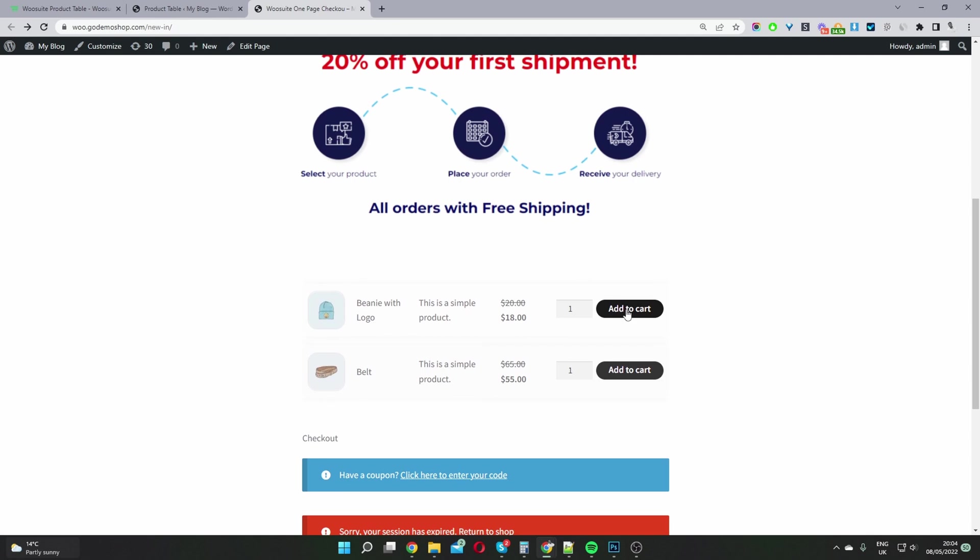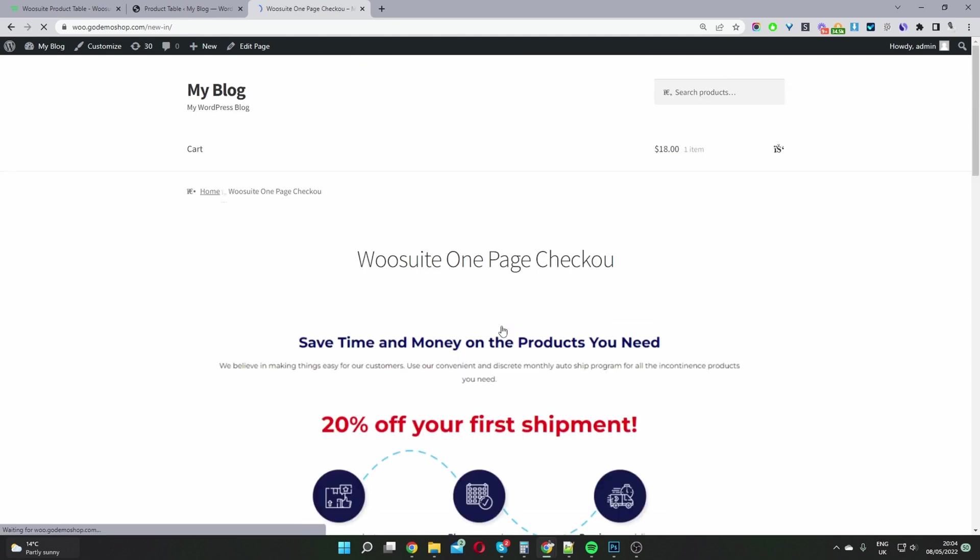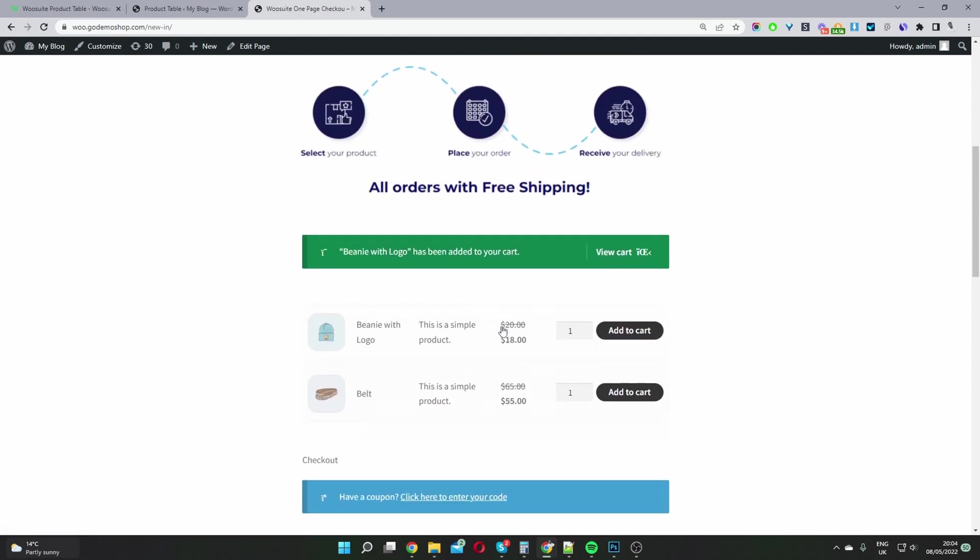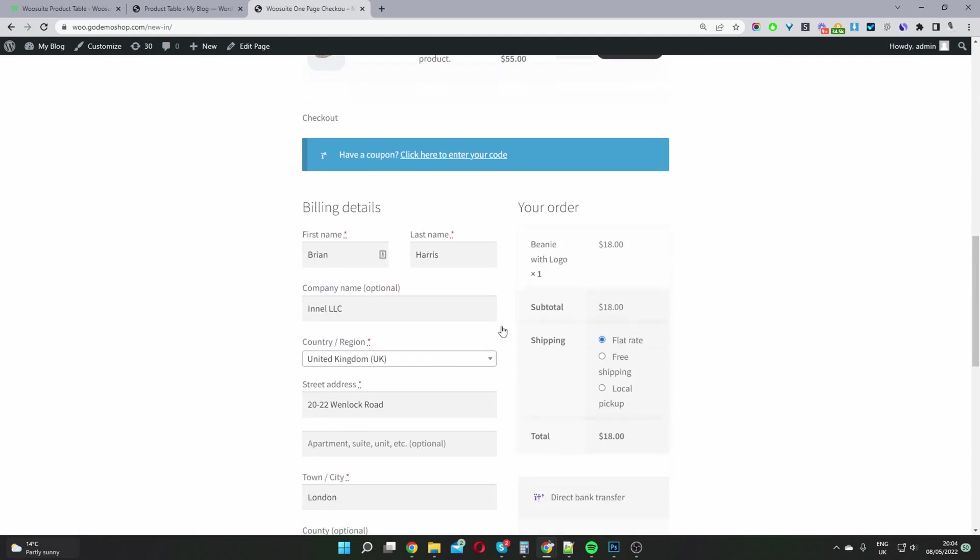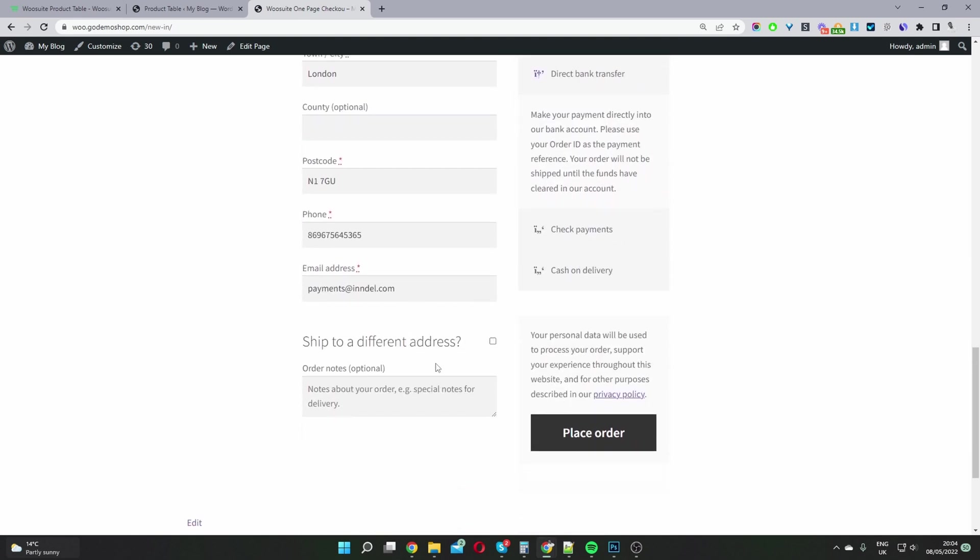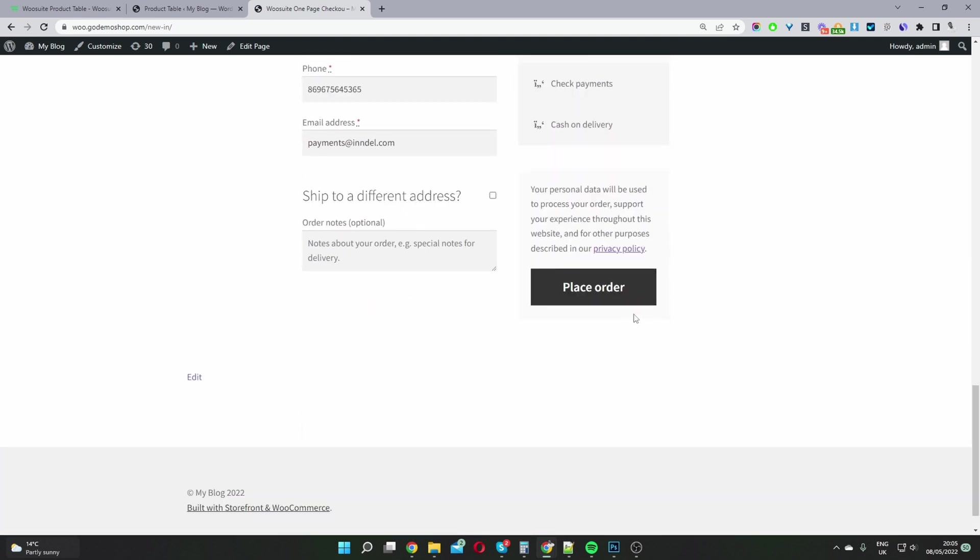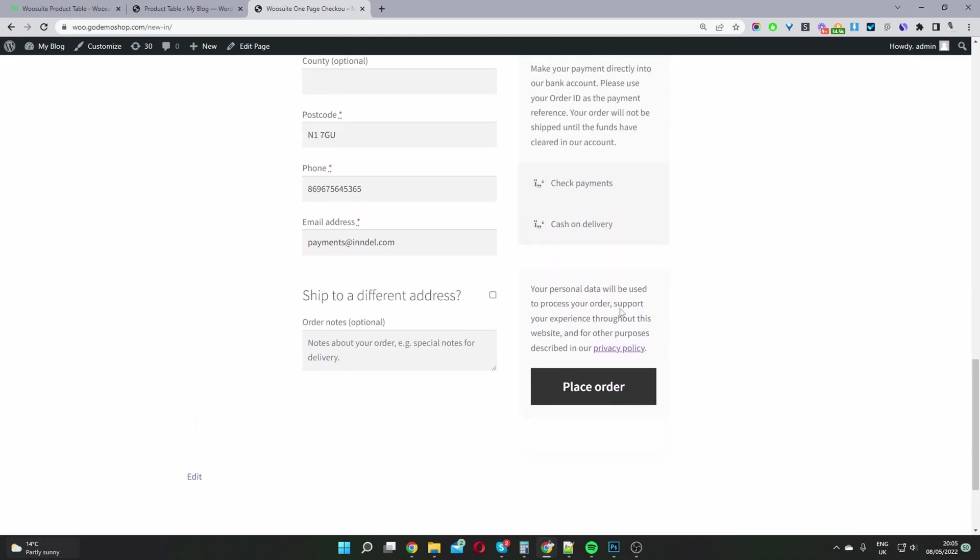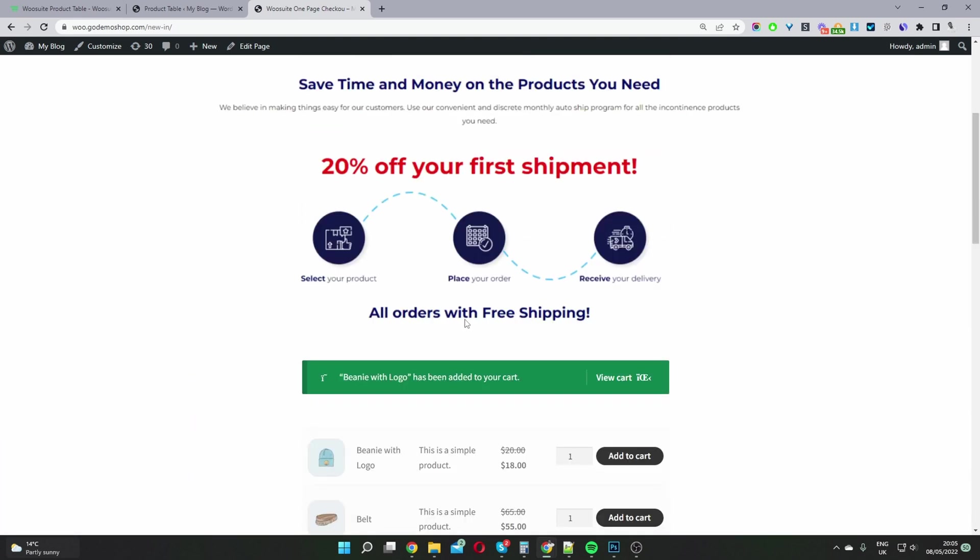So we can go ahead and add our product to cart just like this, and then we can check out directly underneath. We can just fill in our information here and go ahead and check out.